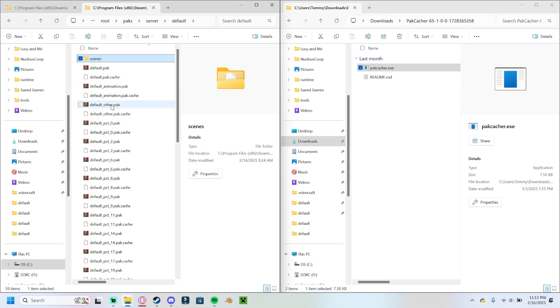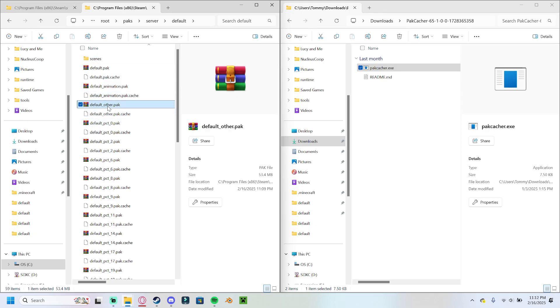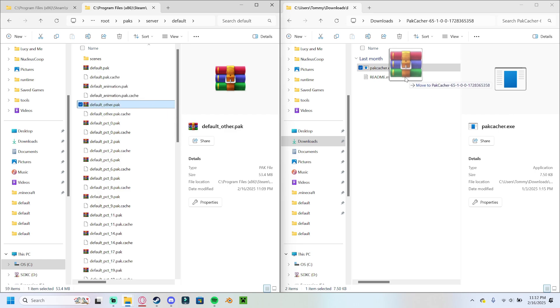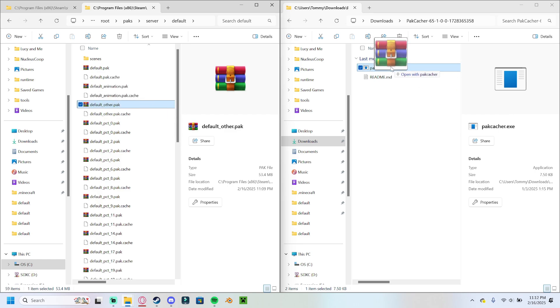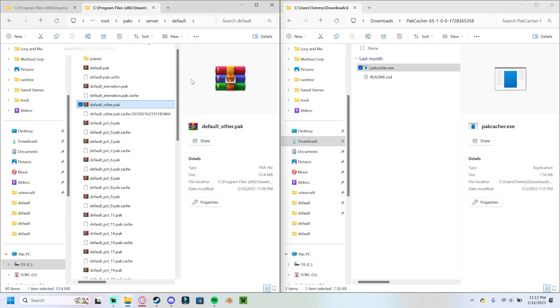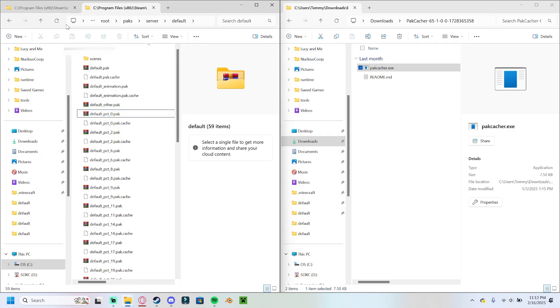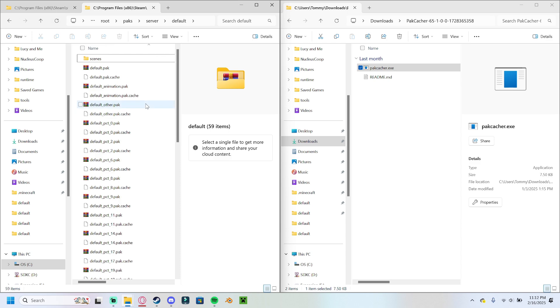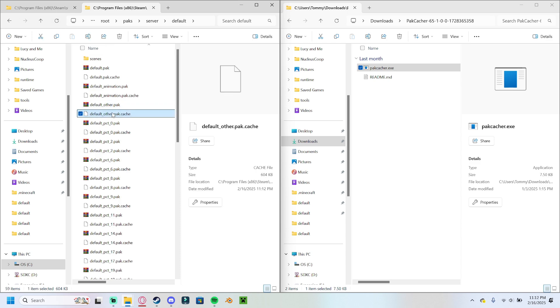We need to do the same thing for the server version, so we're going to drag default other pack, hover over the pack cacher.exe, let it go. This window pops up. We can close it. This is now renamed, and if we reload this page, there it is, right there.